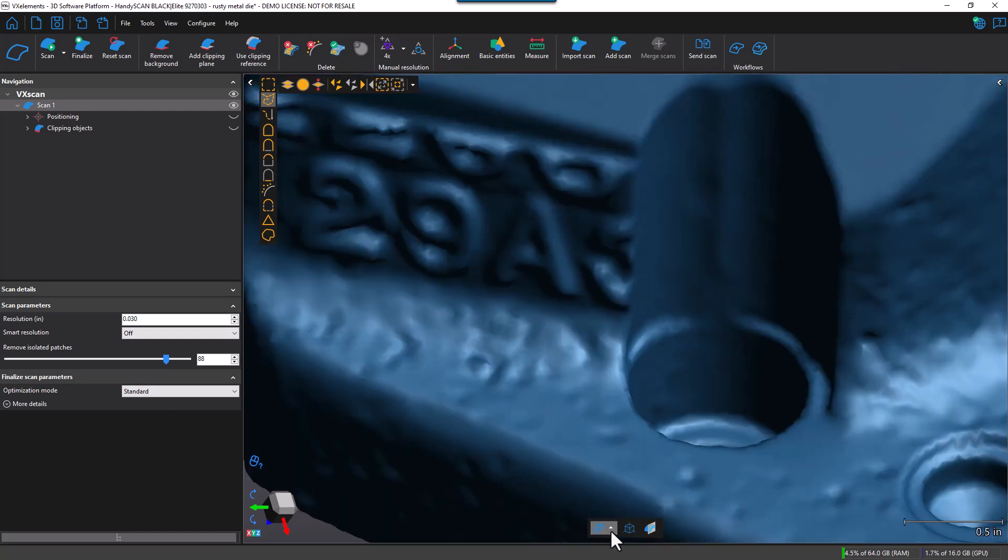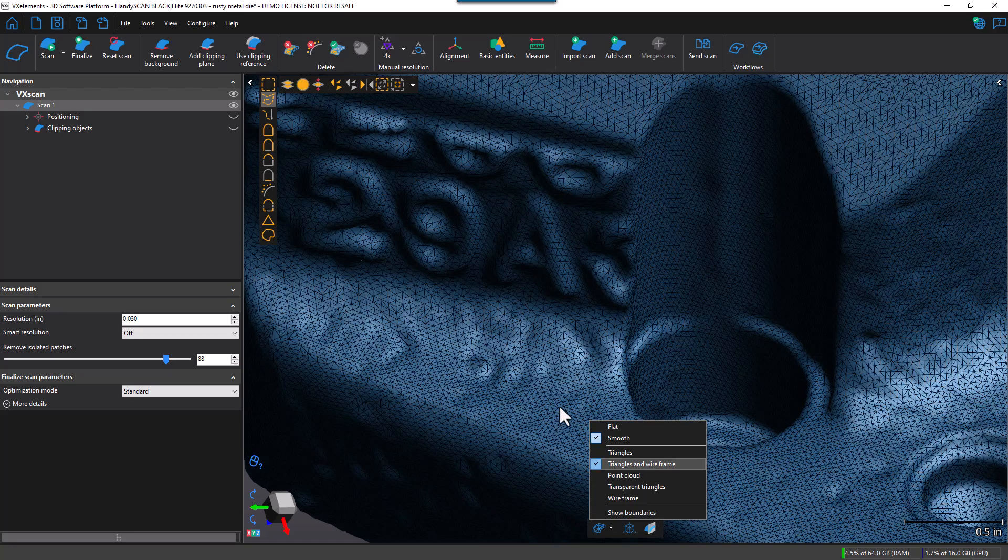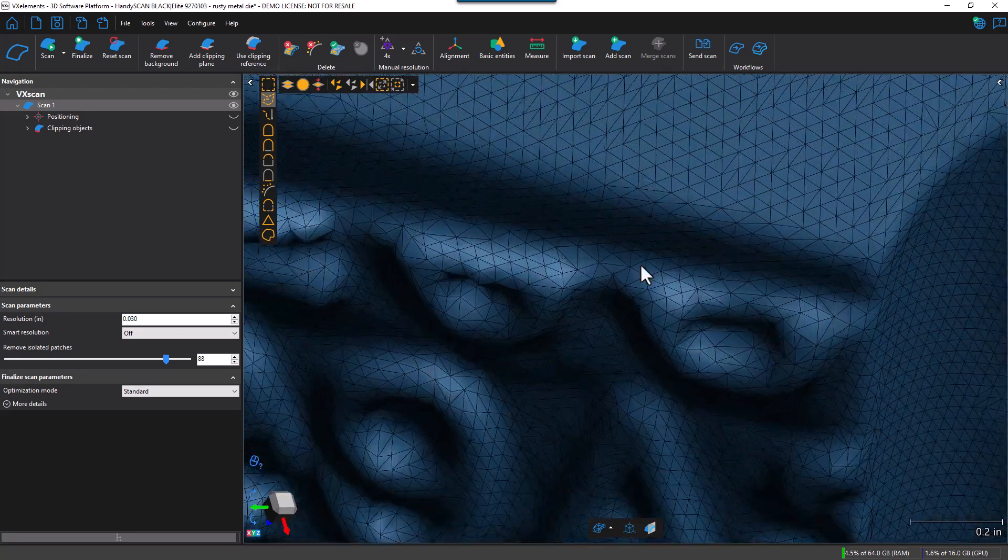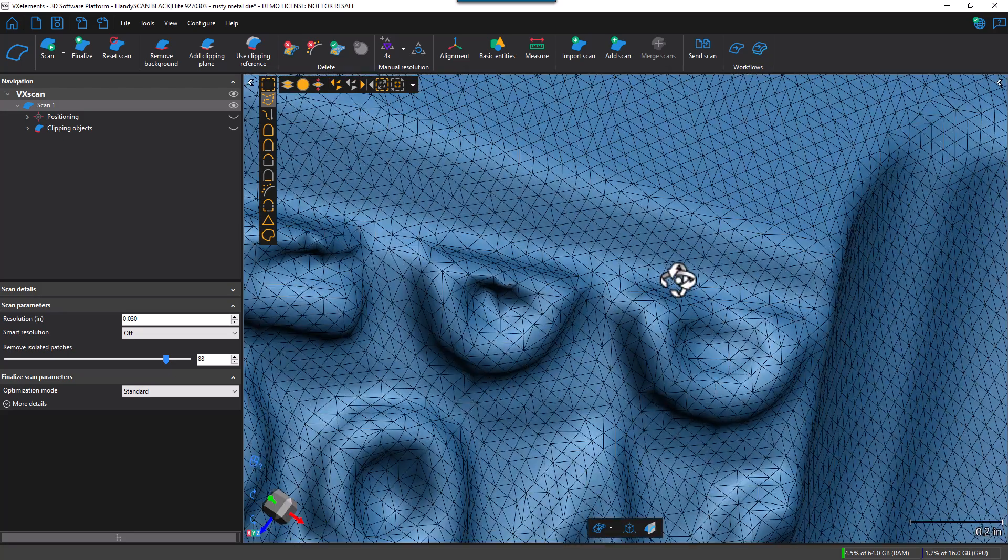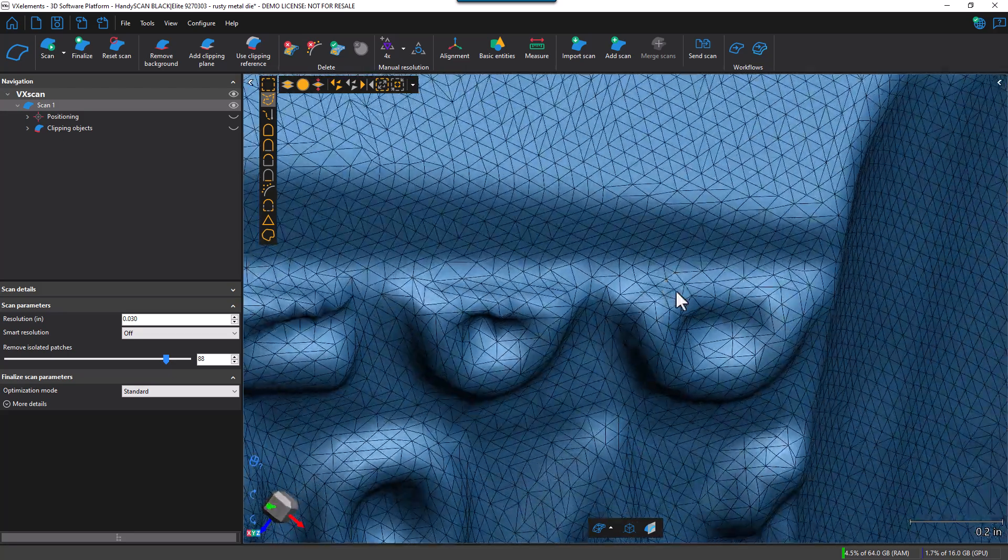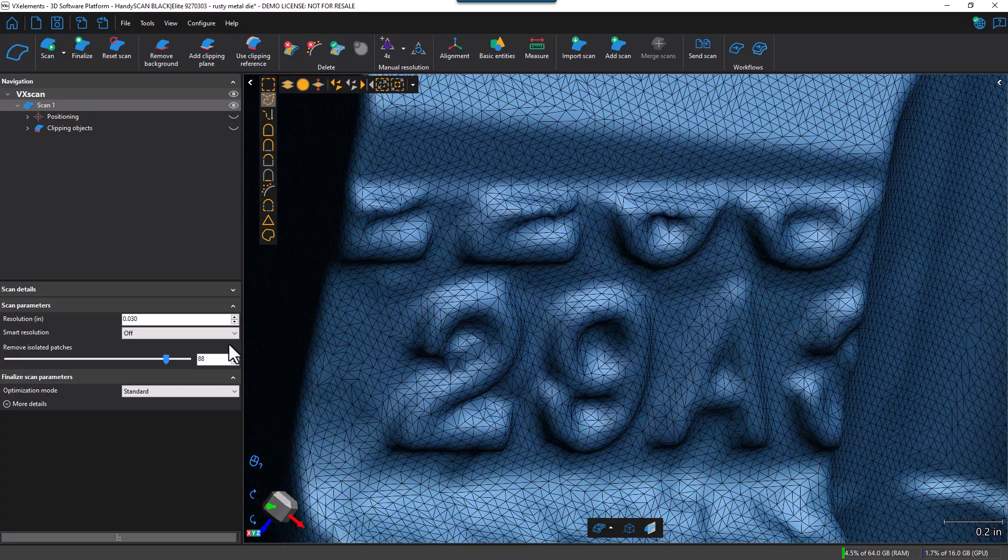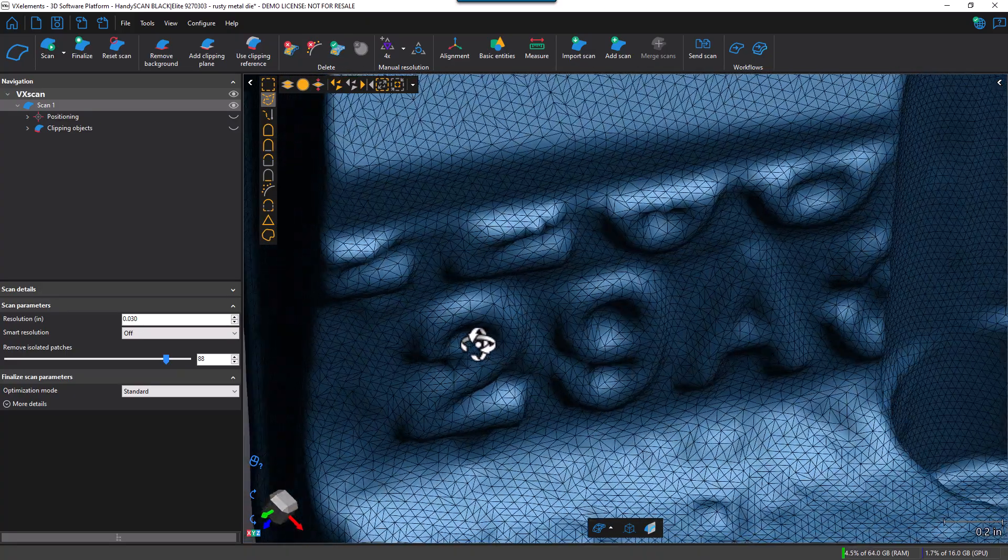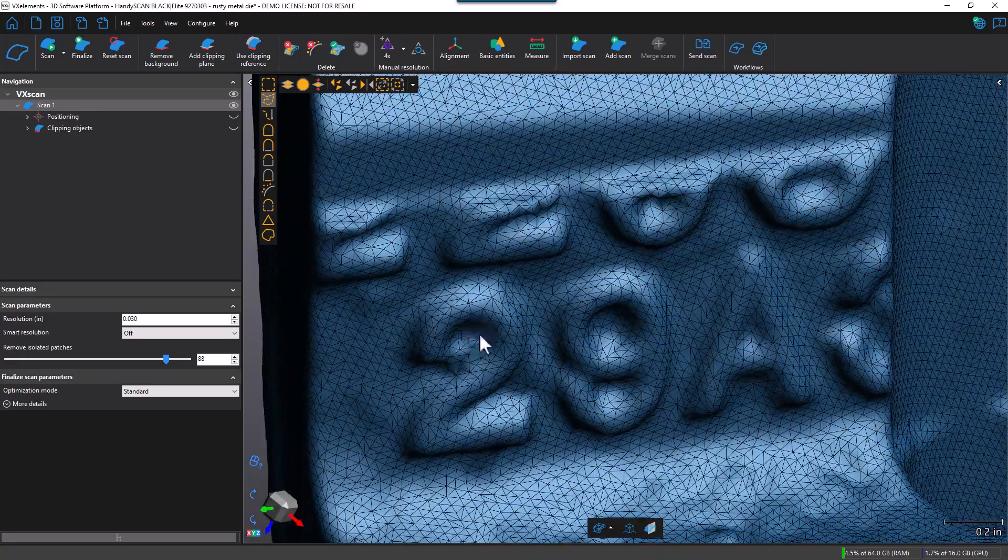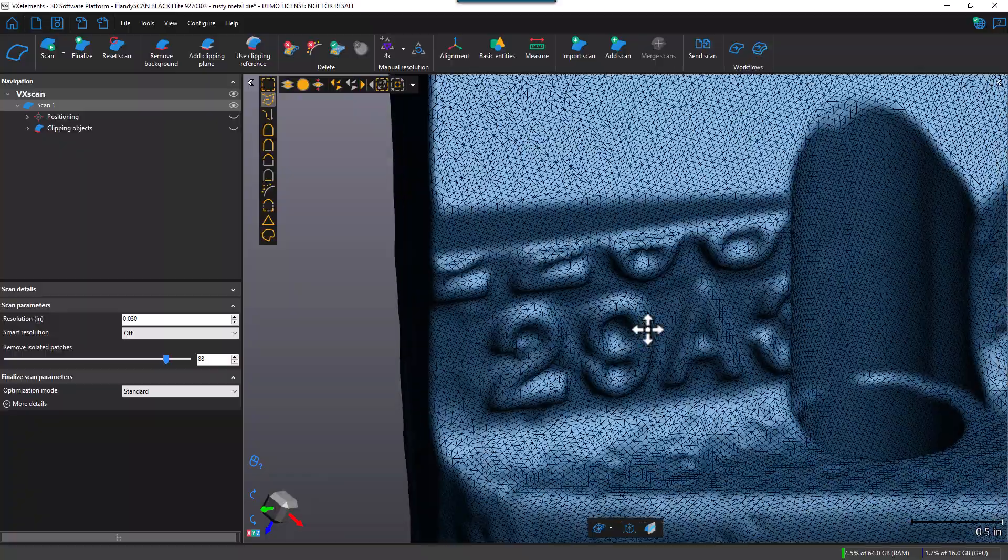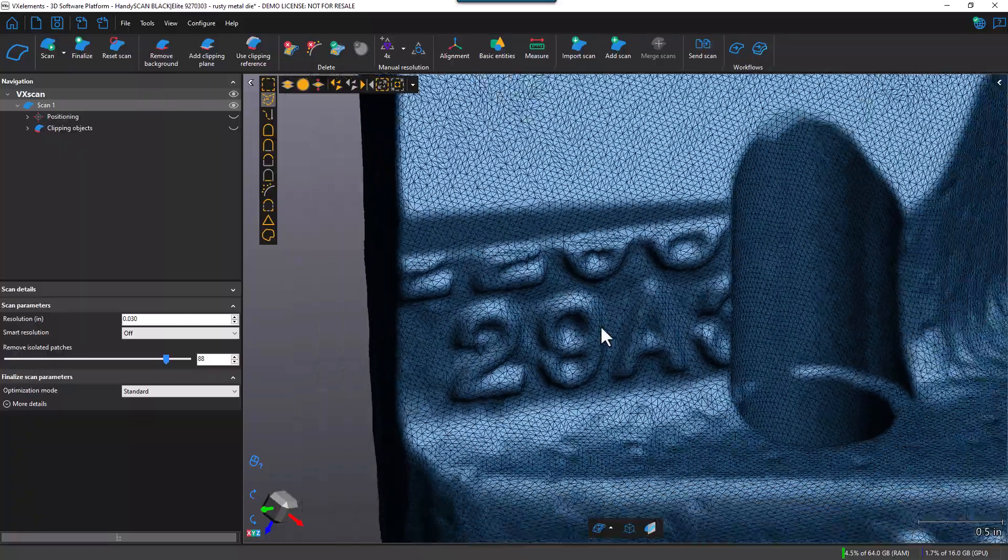So if I go ahead and turn on the wireframe and triangles here, you can see that the triangles are fairly equilateral, and there is not any Smart Resolution currently being applied. So I have a uniform 30 thousandths spacing resolution.